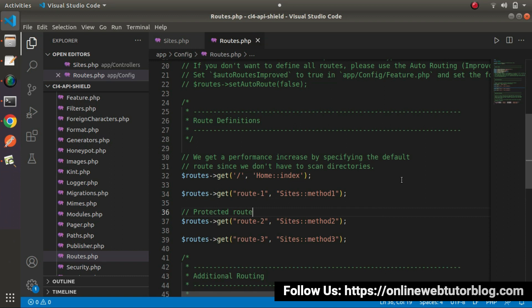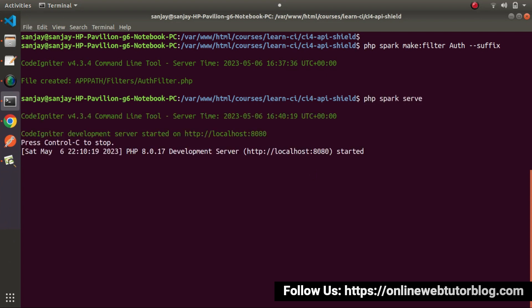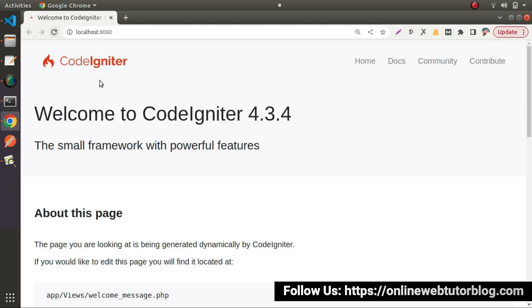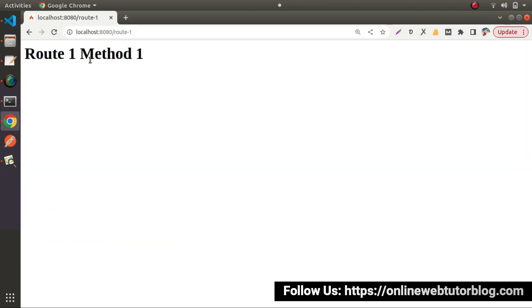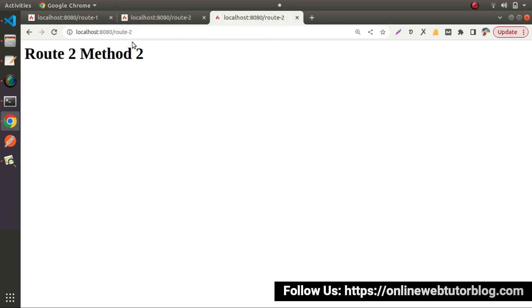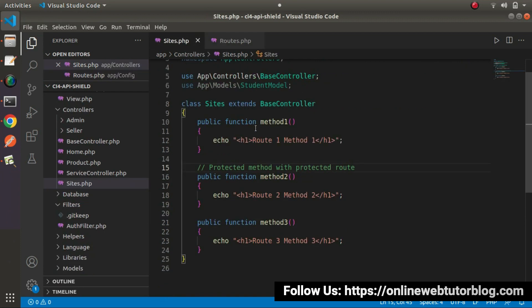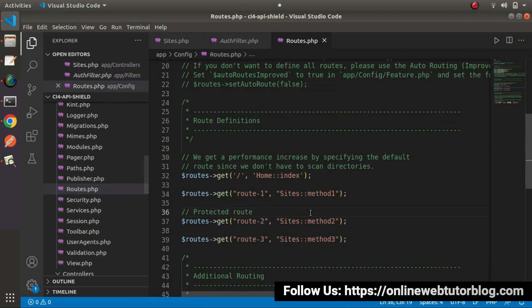Save all changes. Back to the terminal, let's start the development server with php spark serve. Go back to the browser and reload. If I open route-one we can access it. Route-two — we can access it. Route-three — we can access it. Currently there is no filter logic added to our route configuration, so all routes are open. But now I'll add some logic inside our auth filter so that route number two will be protected.